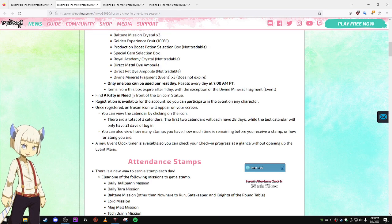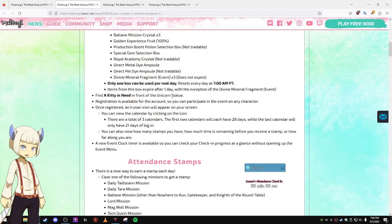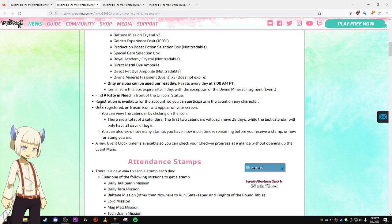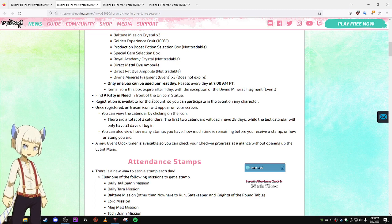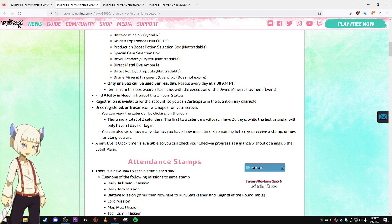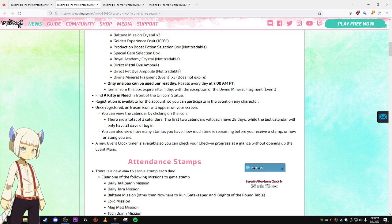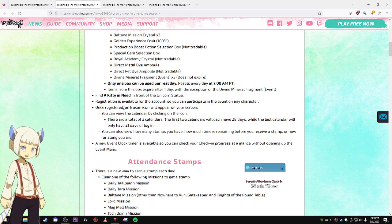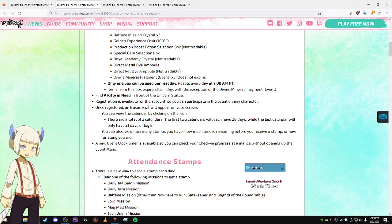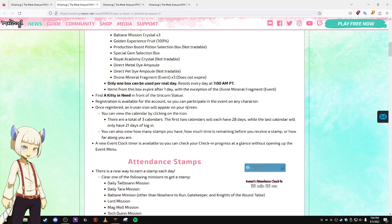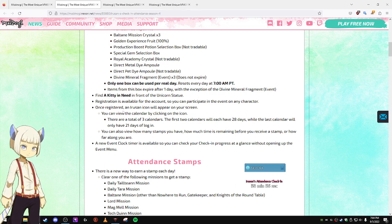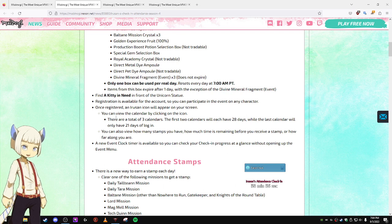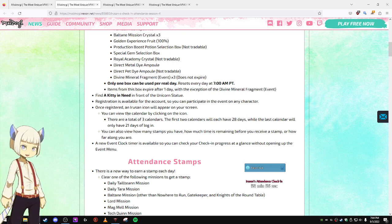Find a kitty you need in front of the Unicorn Statue. Registration is available for the account, so you can participate in the event on any character. Once registered, an Urusan icon will appear on your screen.